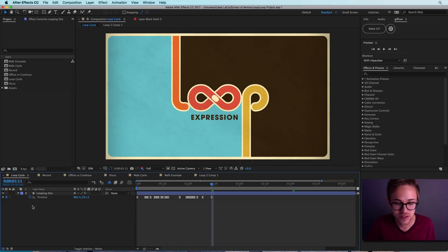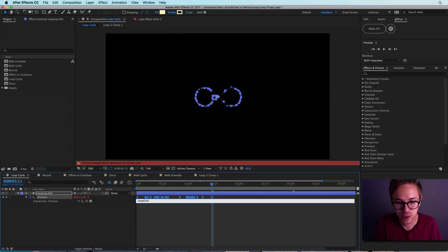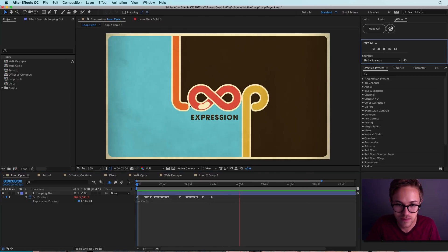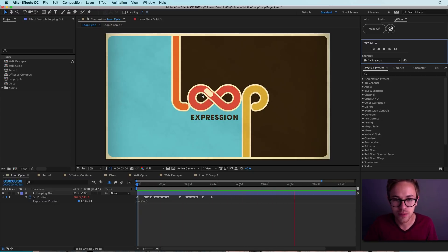To set an expression, all you have to do is hold down Alt on a PC or Option on a Mac and hit the stopwatch that you're trying to adjust. Then we're just going to type in loop out, open parentheses, close parentheses, and then semicolon. So now if we play this back, you'll see that the dot goes around this infinity loop basically forever. And that's really the essence of what the loop expression does in a very practical context, but there are a lot of different ways in which the loop expression can be manipulated to do different things.